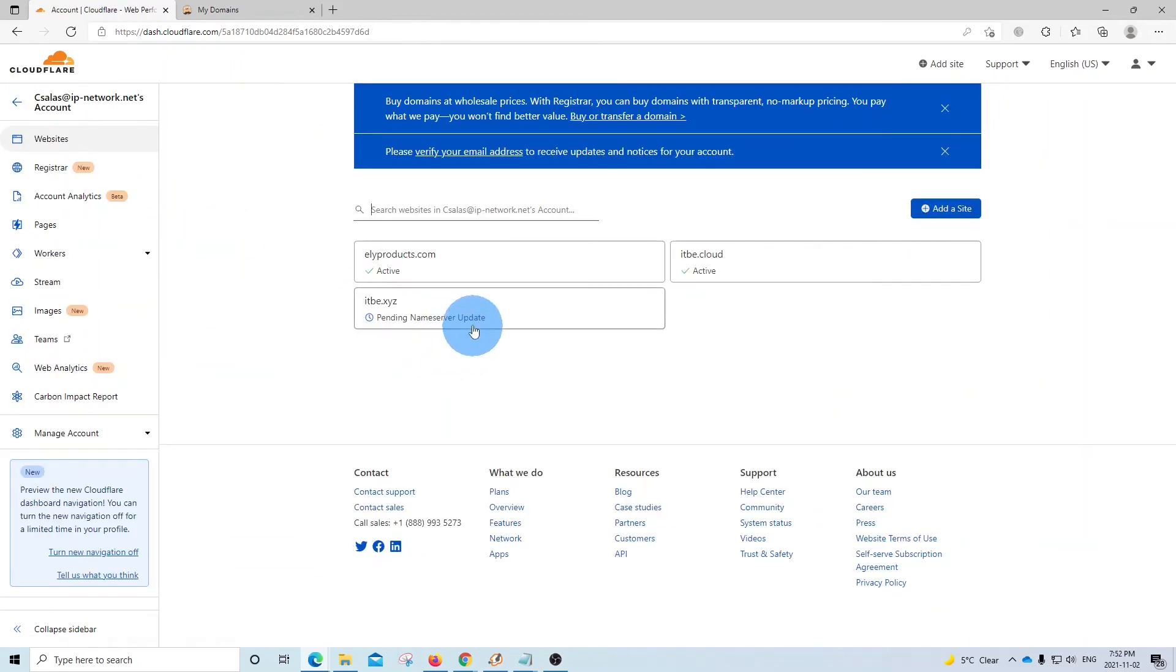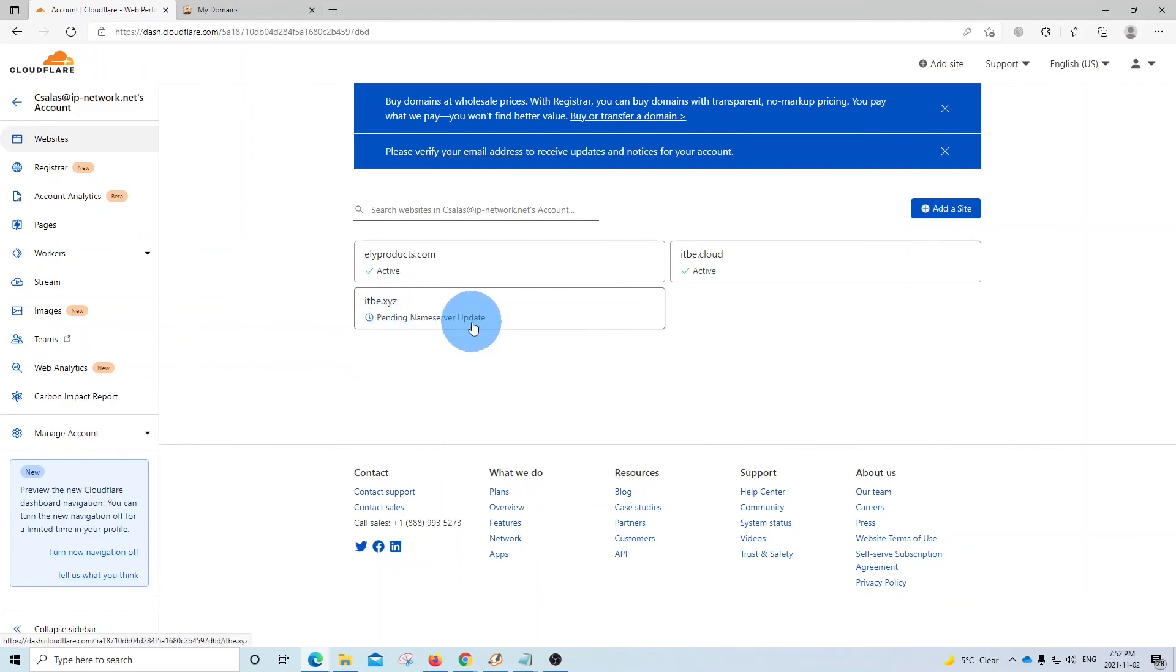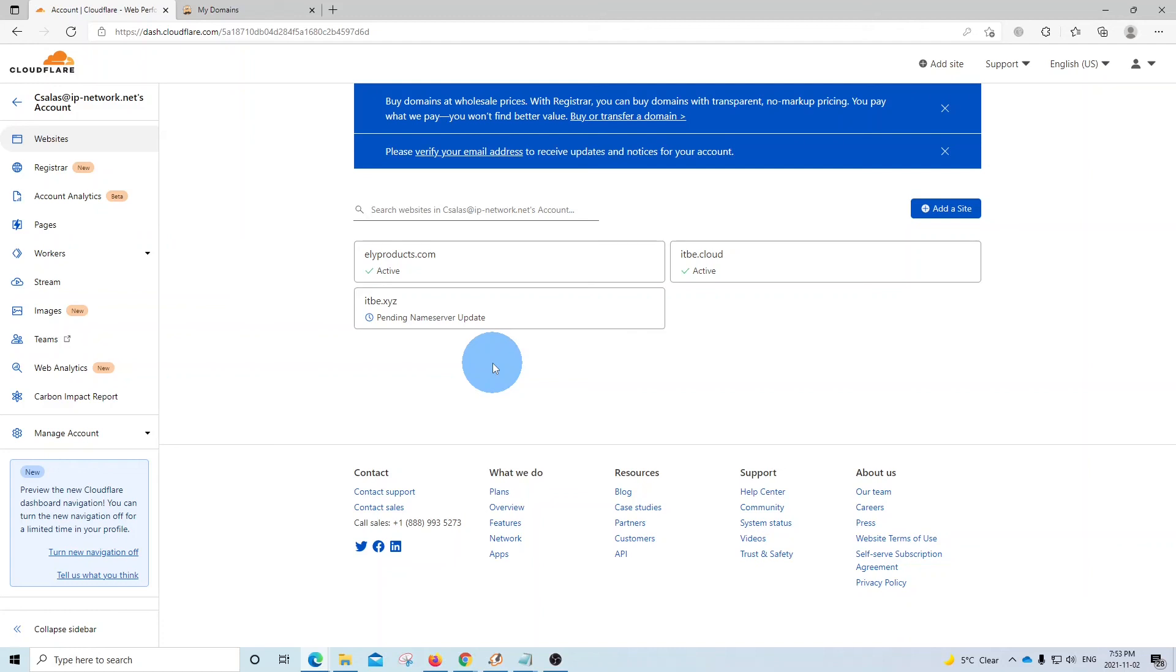As we can see here, our new domain name within Cloudflare is pending name servers update. We don't need to do anything here. Once the name servers have been updated, our domain name will start working and getting the benefits that we just mentioned during the introduction. And we don't need to do anything else here. And this completes the steps that we need to follow.